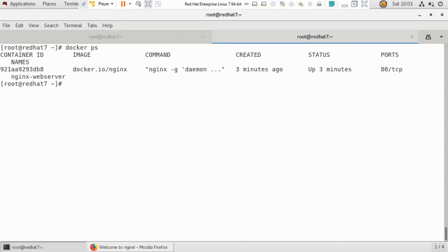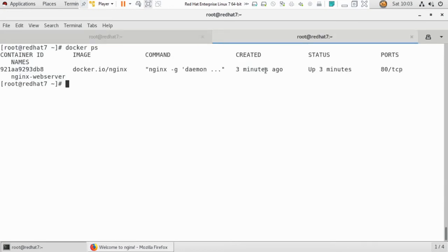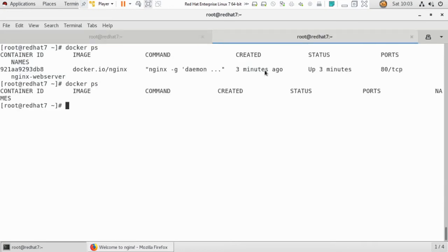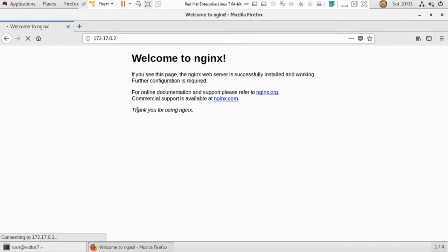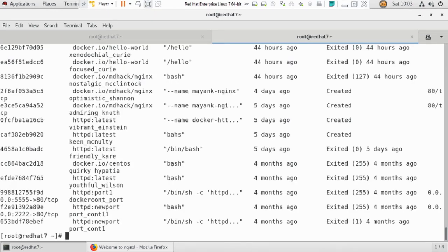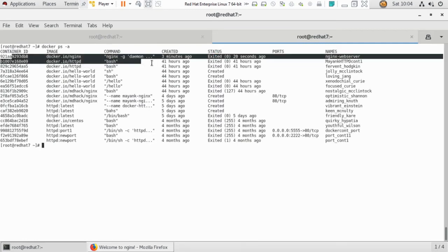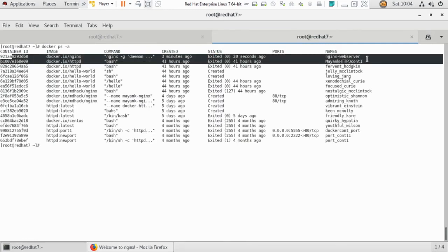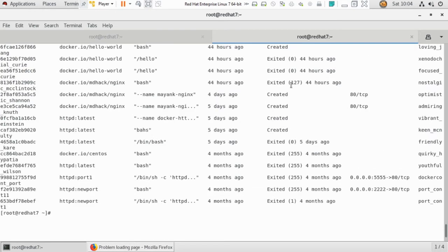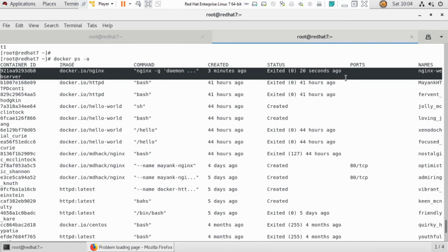But if I exit from here — now if you check, there is no running container. If you try to access the page again, it will not work because there is no IP address — the container is stopped. If you check all containers including exited ones with docker ps -a, you can see the container that was run three minutes ago.